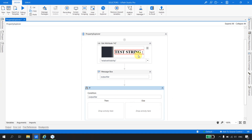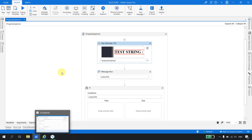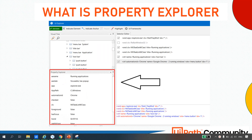I hope you are now clear on the Get Attribute activity and how to use the Property Explorer with it. I'll wrap this video here. In the next part of this series, we are going to see the Set Attribute and the Wait Attribute activities. Thank you for watching — if you like this video, please subscribe to the channel, and happy automation!